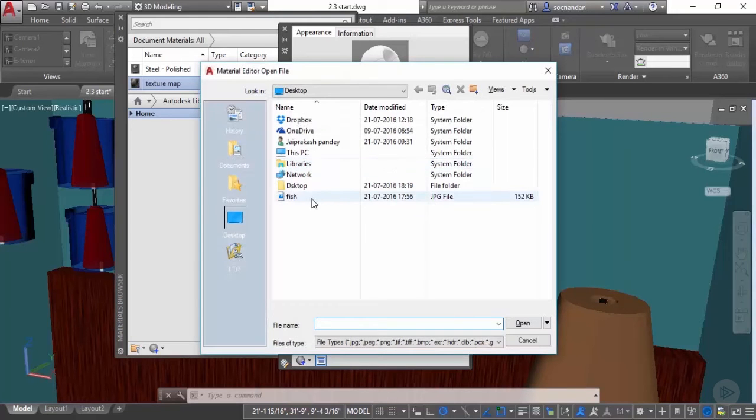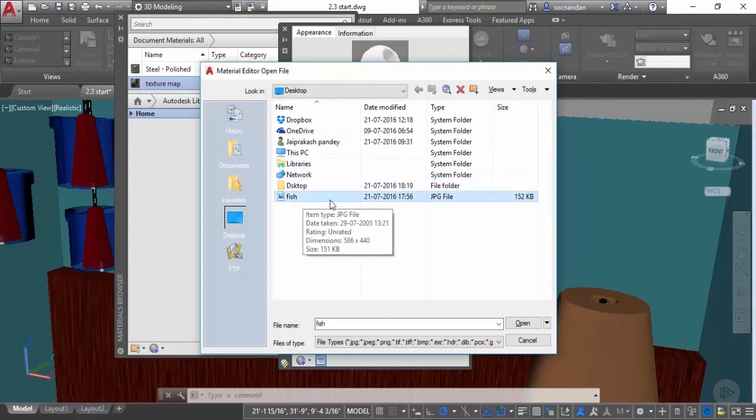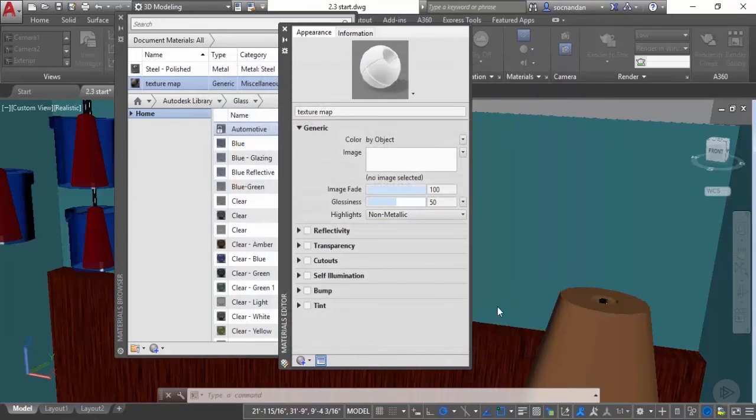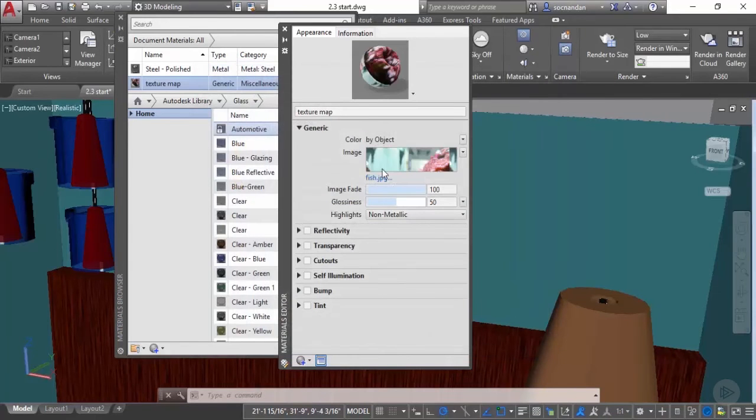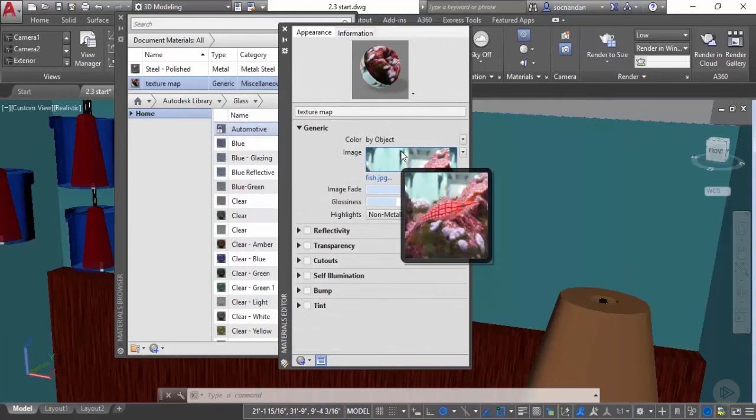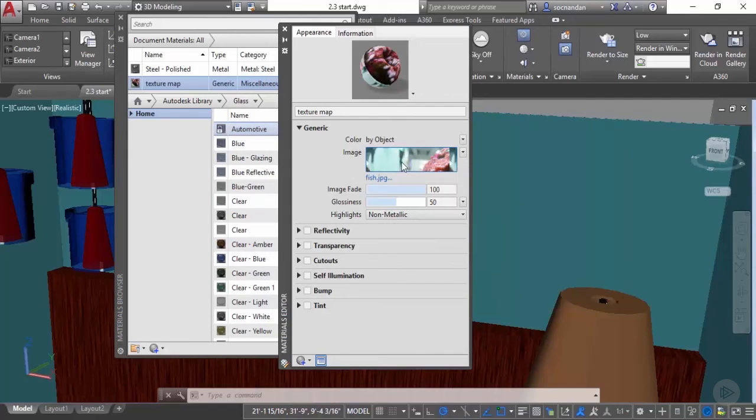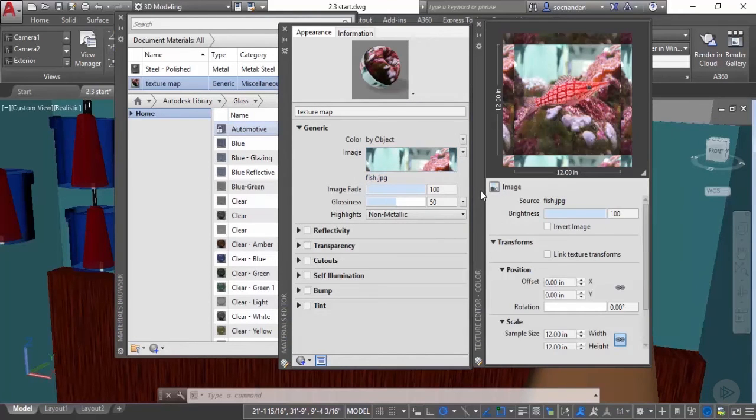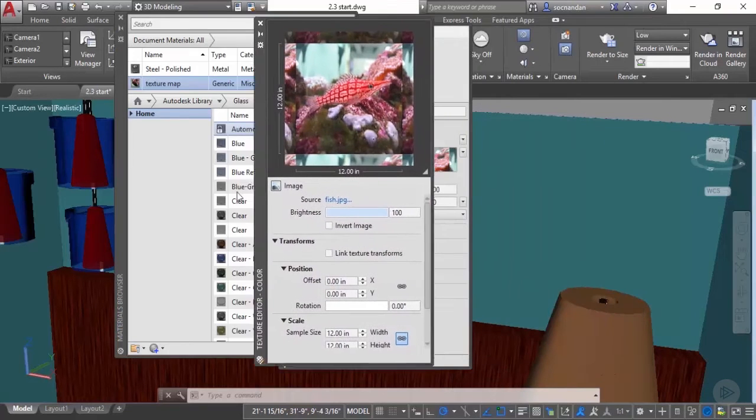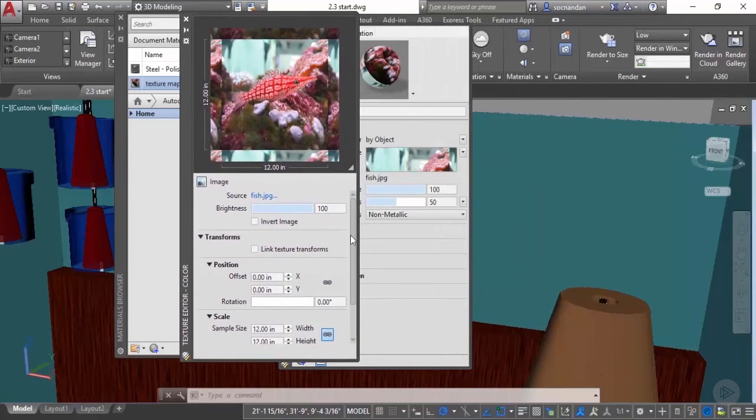Now here on my desktop I have an image with name fish. Let's select this image and click on open. Now the image will be loaded here and we need to again modify the properties of this image. Let's double click on it and now here we have this texture editor.